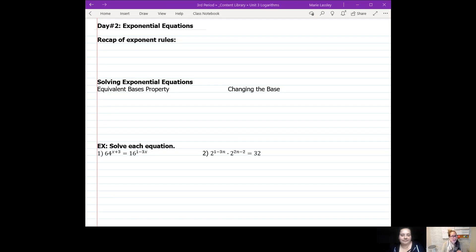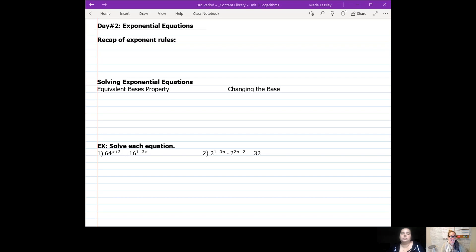Hey guys, it's Miss Lastly and Miss Marker, and we are here for day two of exponential equations. Today we're going to look at exponential equations, solving for x, changing our base numbers, and so on. I always prefer doing stuff algebraically over graphing — last video was all about graphing, so today should be a little bit better.